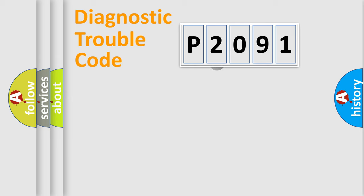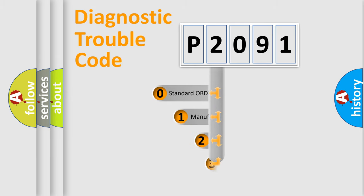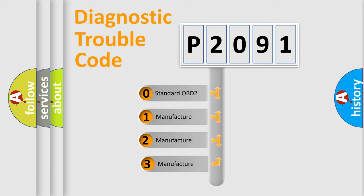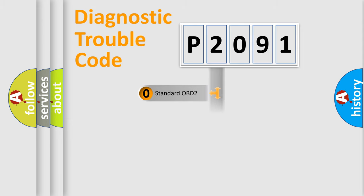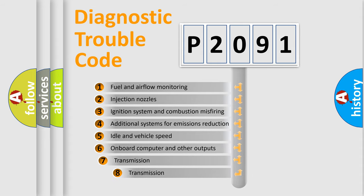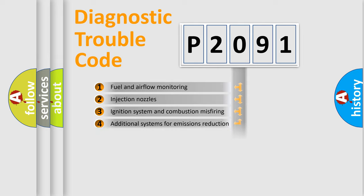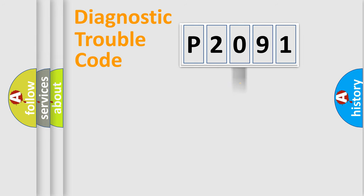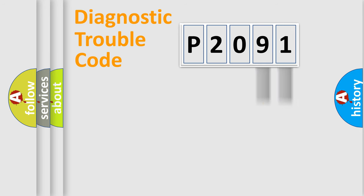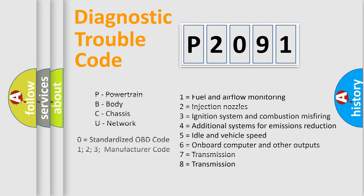This distribution is defined in the first character code. If the second character is expressed as zero, it is a standardized error. In the case of numbers 1, 2, or 3, it is a car-specific error. The third character specifies a subset of errors. The distribution shown is valid only for the standardized DTC code. Only the last two characters define the specific fault of the group. Let's not forget that such a division is valid only if the second character code is expressed by the number zero.